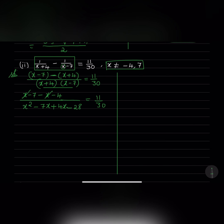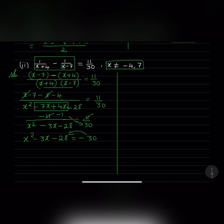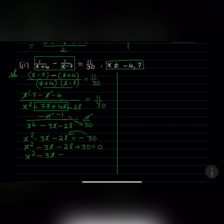Simplifying the numerator: x plus x gives 2x and minus 4 minus 7 equals minus 11, so the numerator is minus 11. Then minus 11 and 11 cancel on both sides. After cross multiplication: x squared minus 3x minus 28 equals minus 30. Shifting minus 30 to the left side, we get x squared minus 3x minus 28 plus 30 equals 0, giving x squared minus 3x plus 2 equals 0.